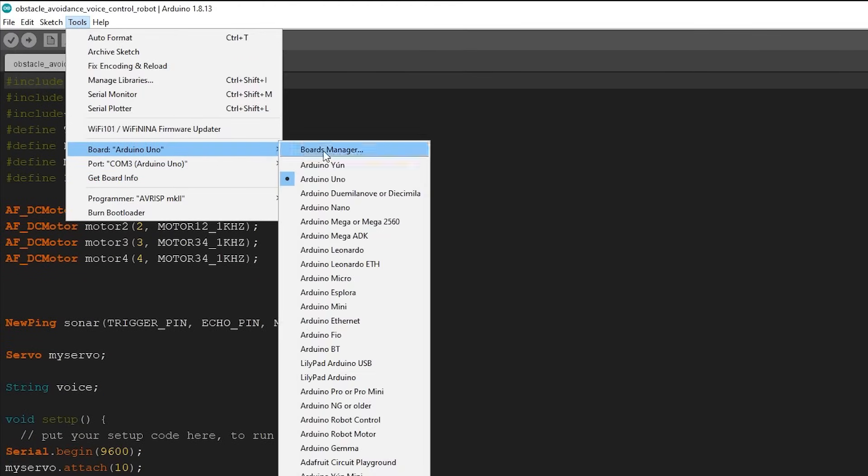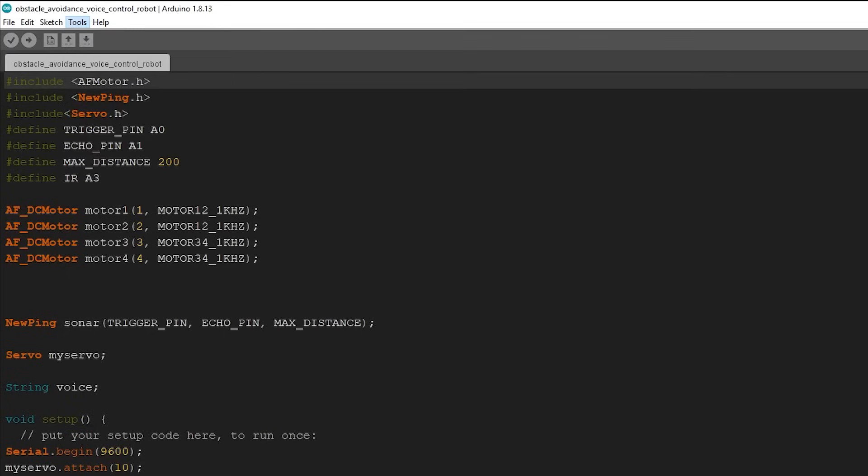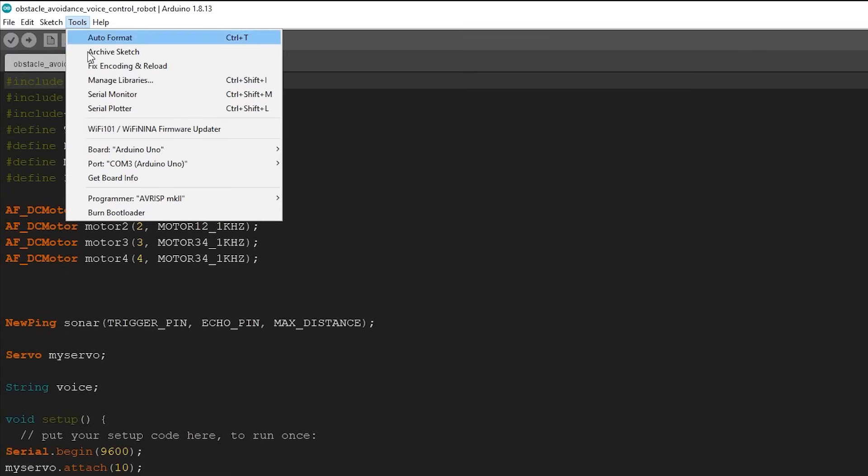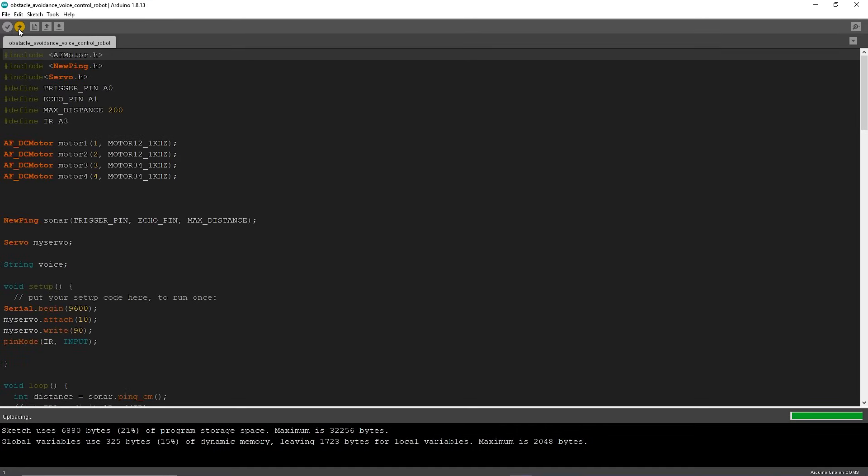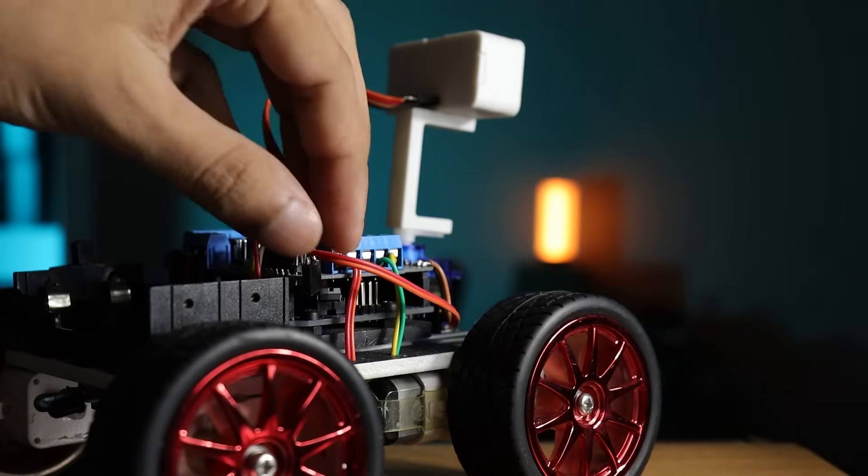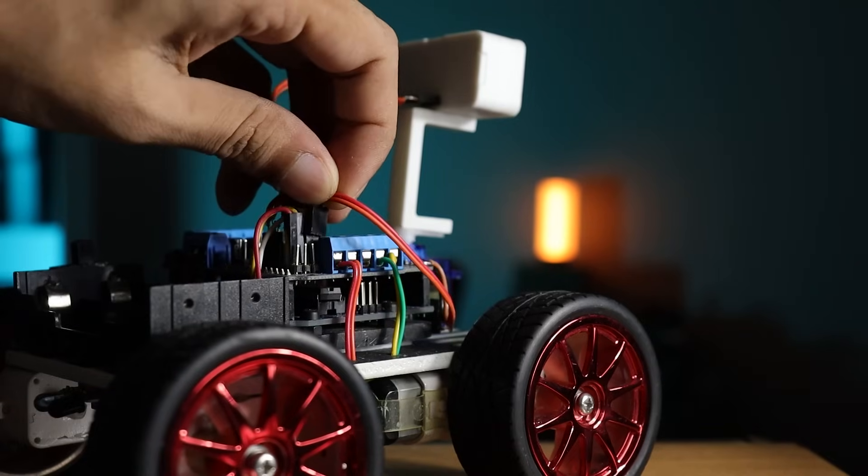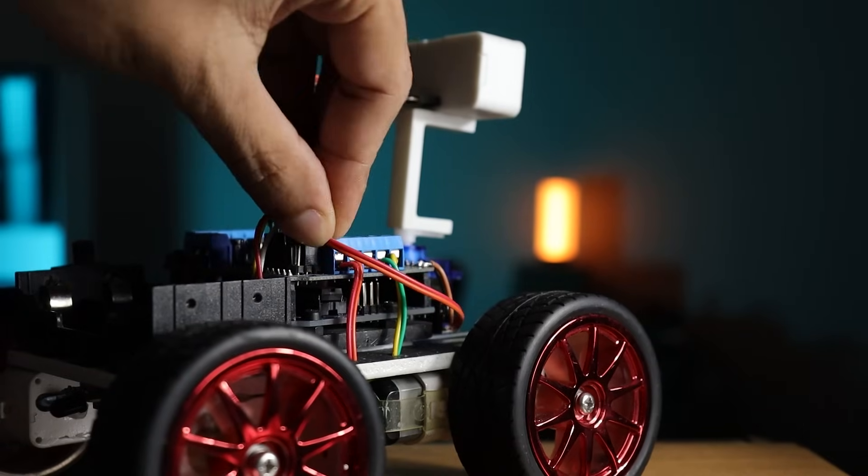Make sure that your board and port are selected correctly. If not you will get compilation error message. Now click on the upload button to upload the sketch. After uploading successfully, connect the Bluetooth module's connector again.